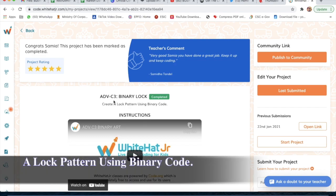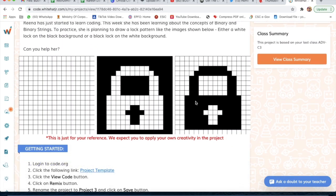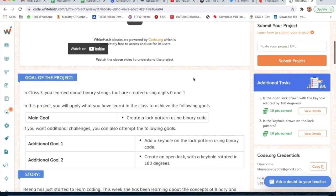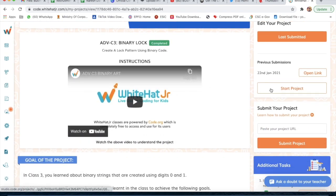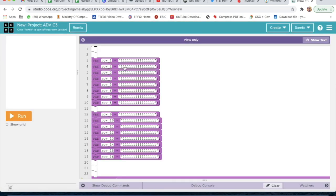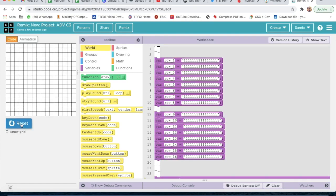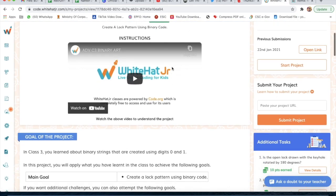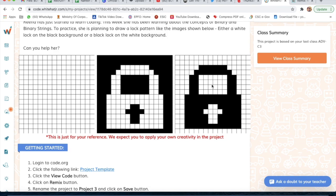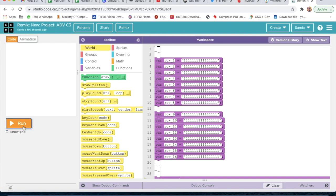Today I'm going to explain project number three, which is a binary lock. We have to make this lock using numbers. Both options are easy, so I'm going to select one. Now I'm going to click on 'Start Project', then 'View Code', and after that click on 'Remix'. You will also see the same on your screen. Now we are going to start making this lock.